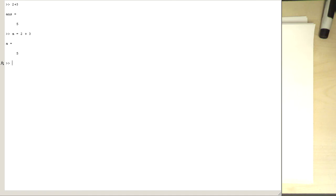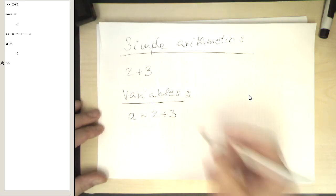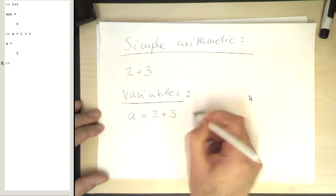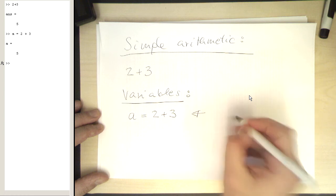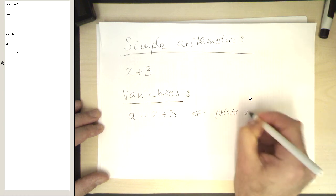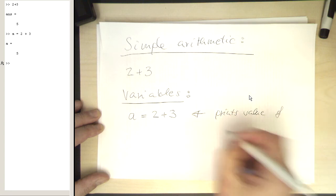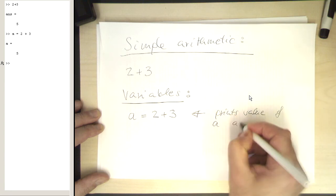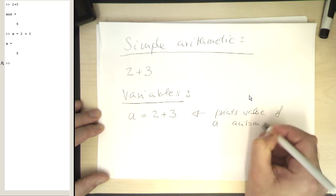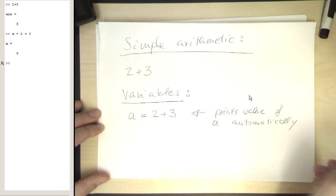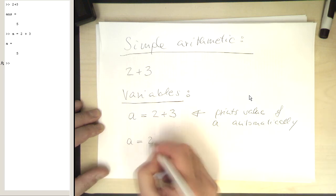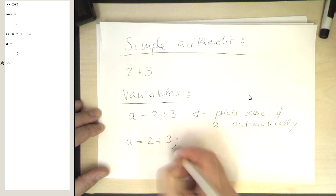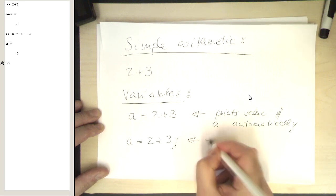So let's go back to our notes here. If you write this like this, then MATLAB prints the value of a after this command. Prints the value of a automatically. Now if you write a equals 2 plus 3 and then semicolon, then the output is suppressed.